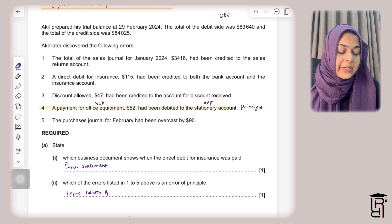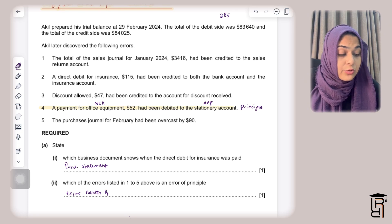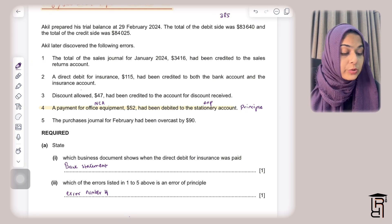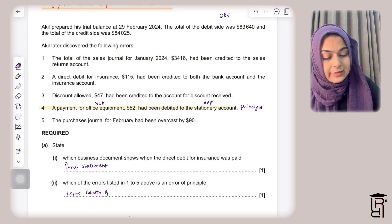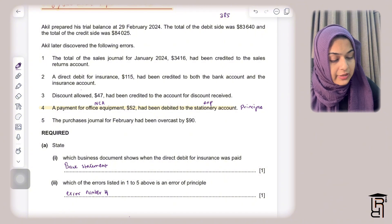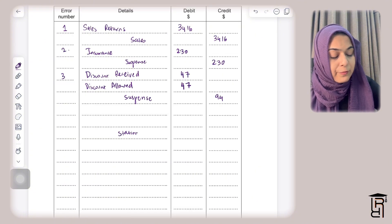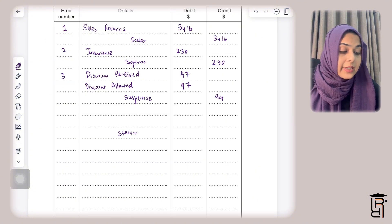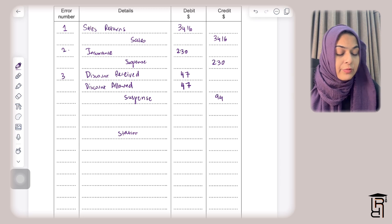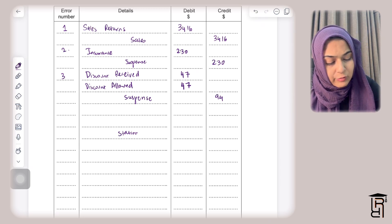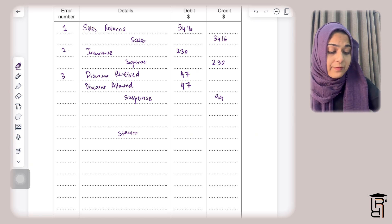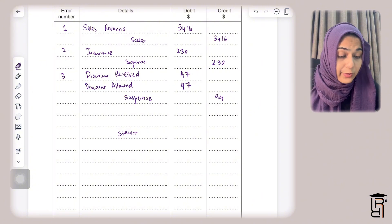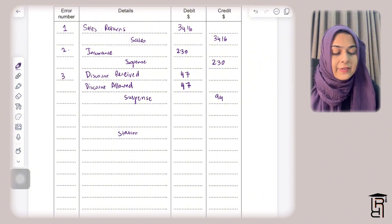Error 4: A payment for office equipment of $52 had been debited to the stationery account. To correct this, credit the stationery account by $52 to remove the error, and debit the office equipment account by $52 to record it in the correct non-current asset account.